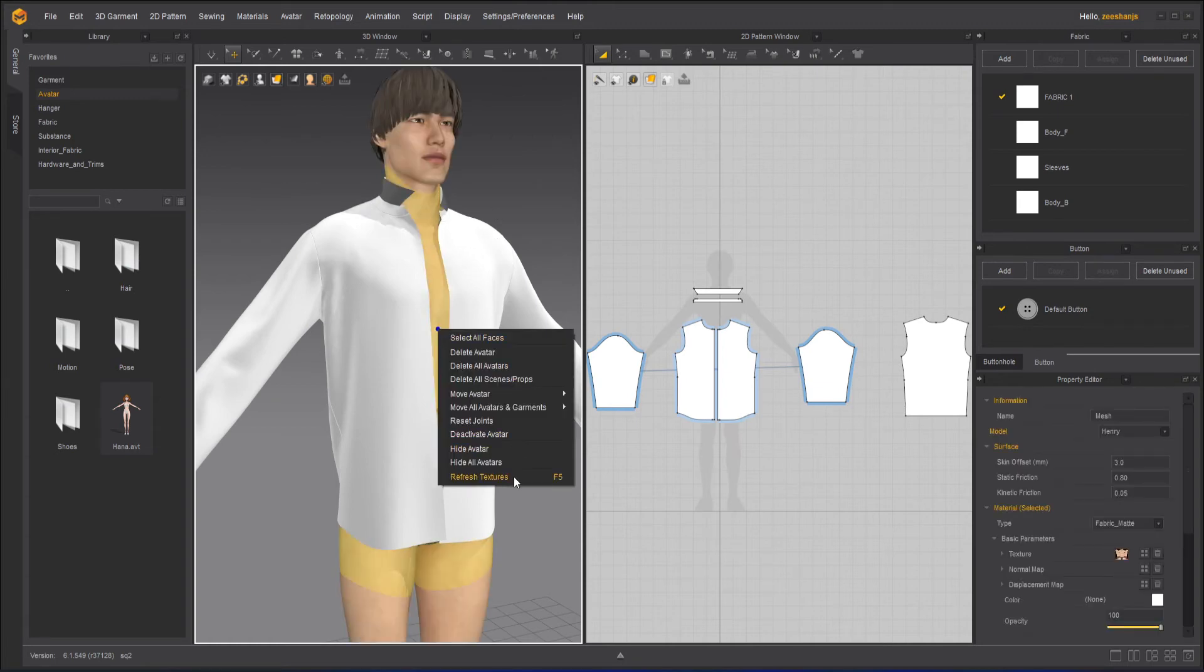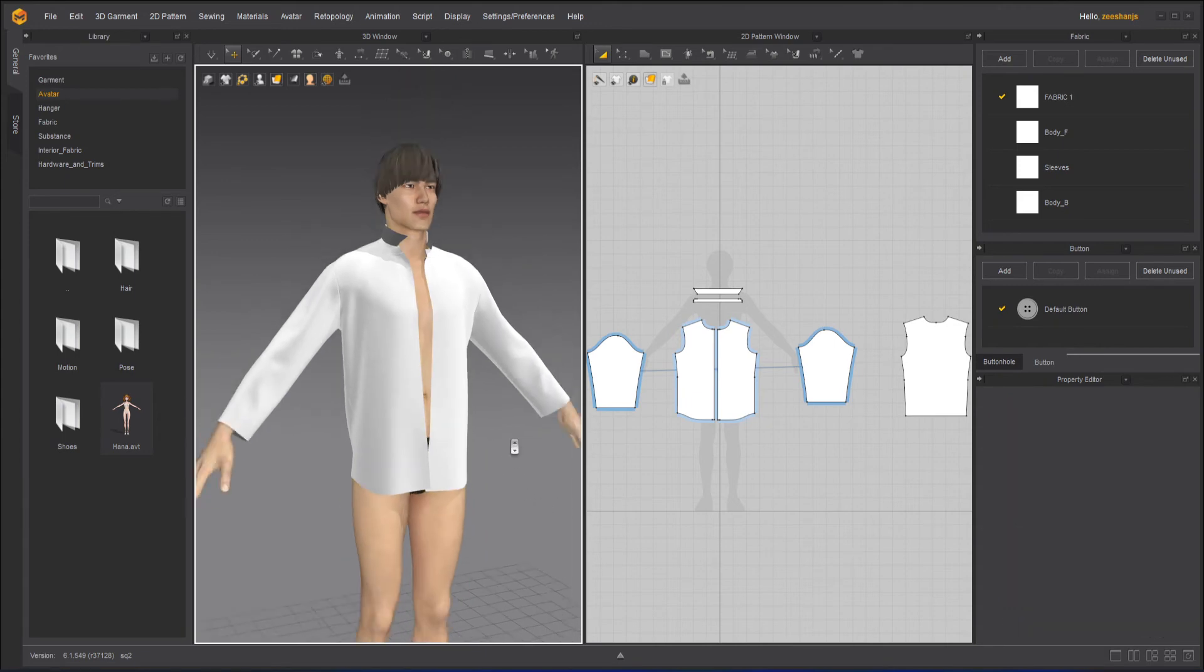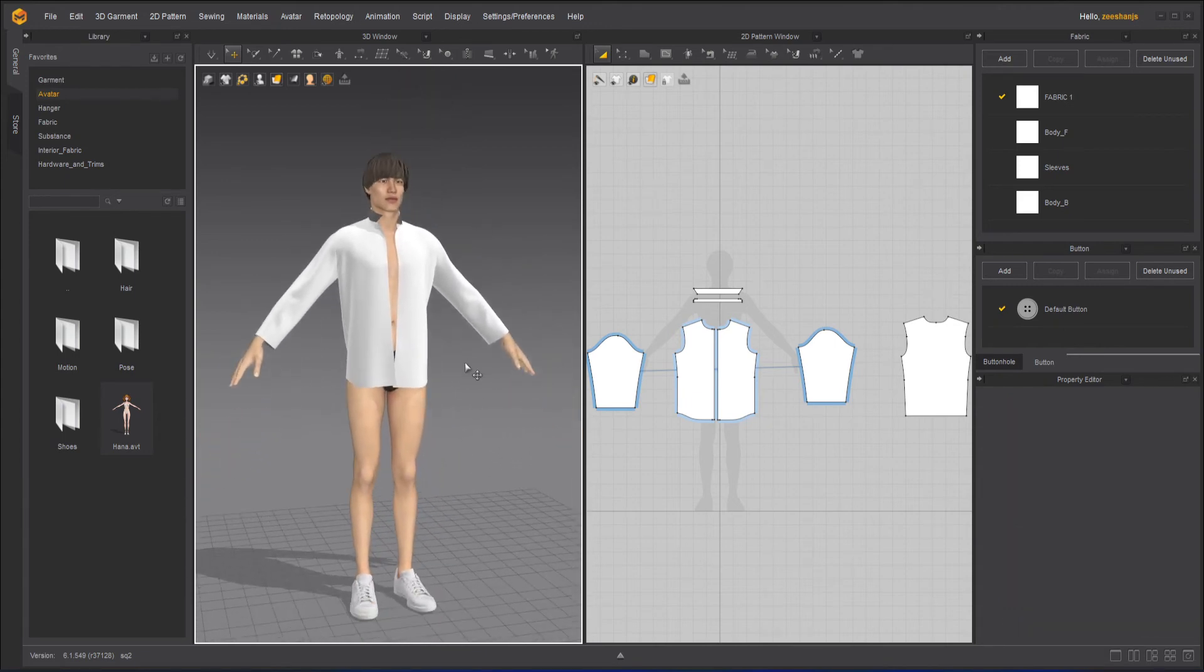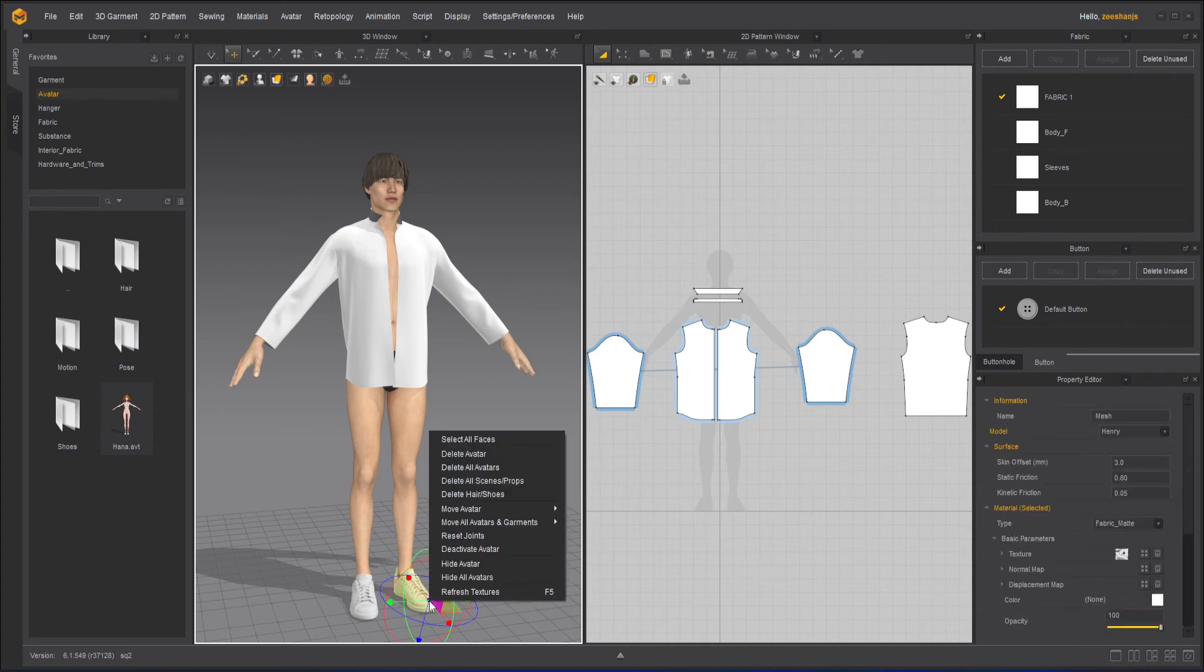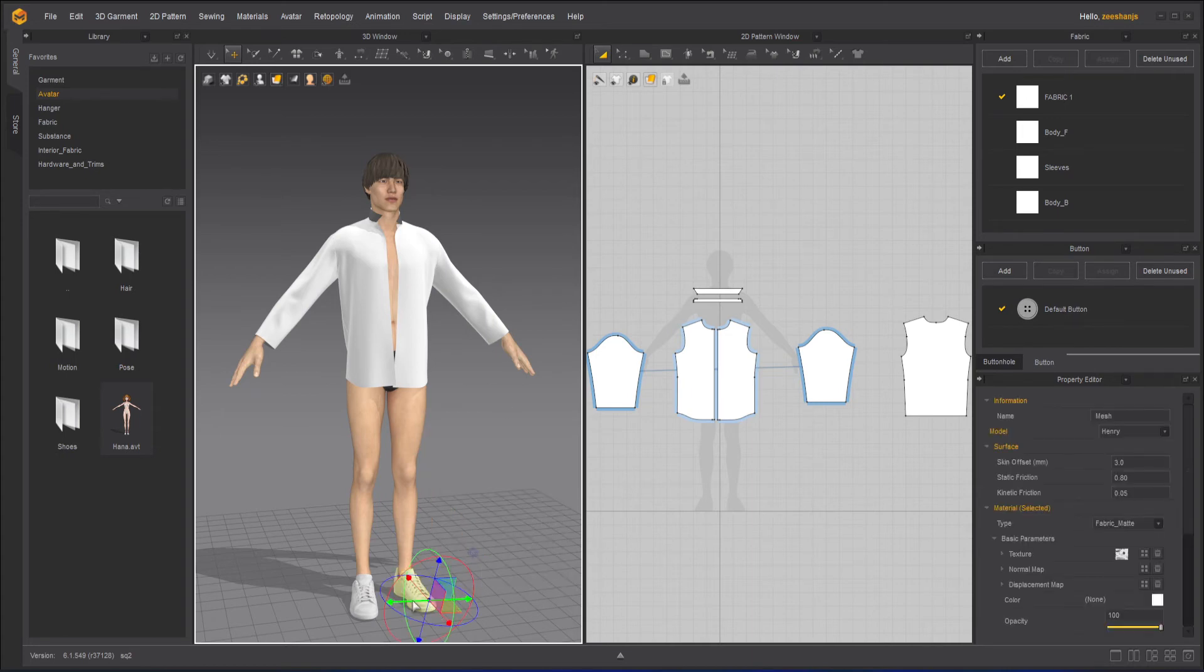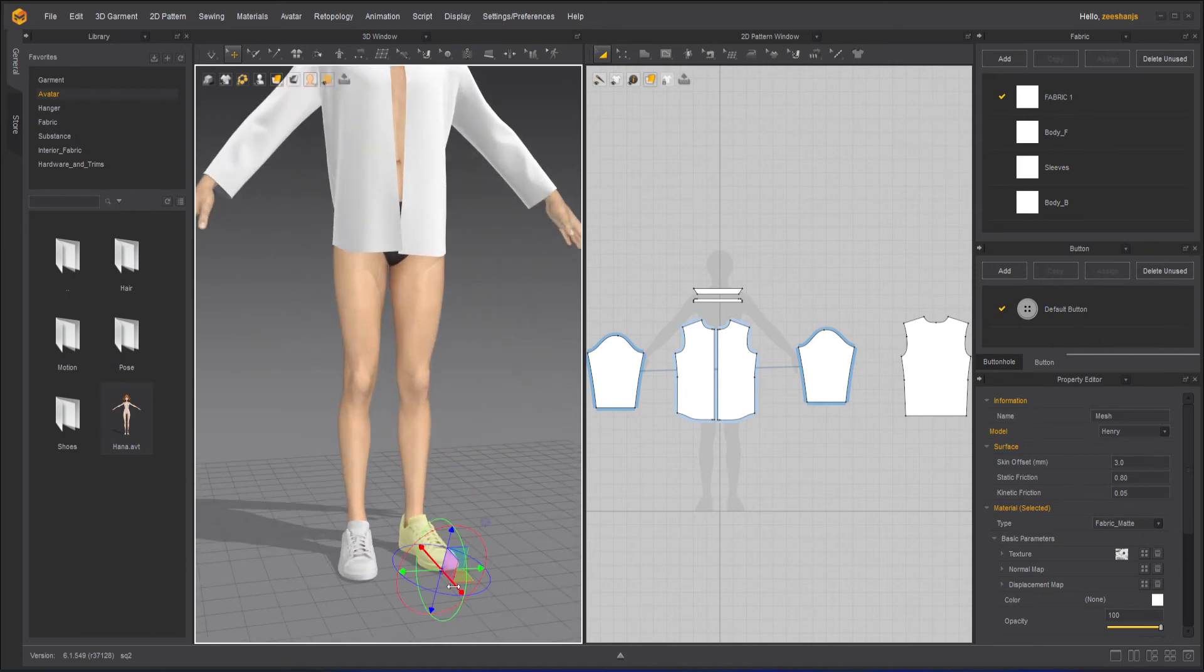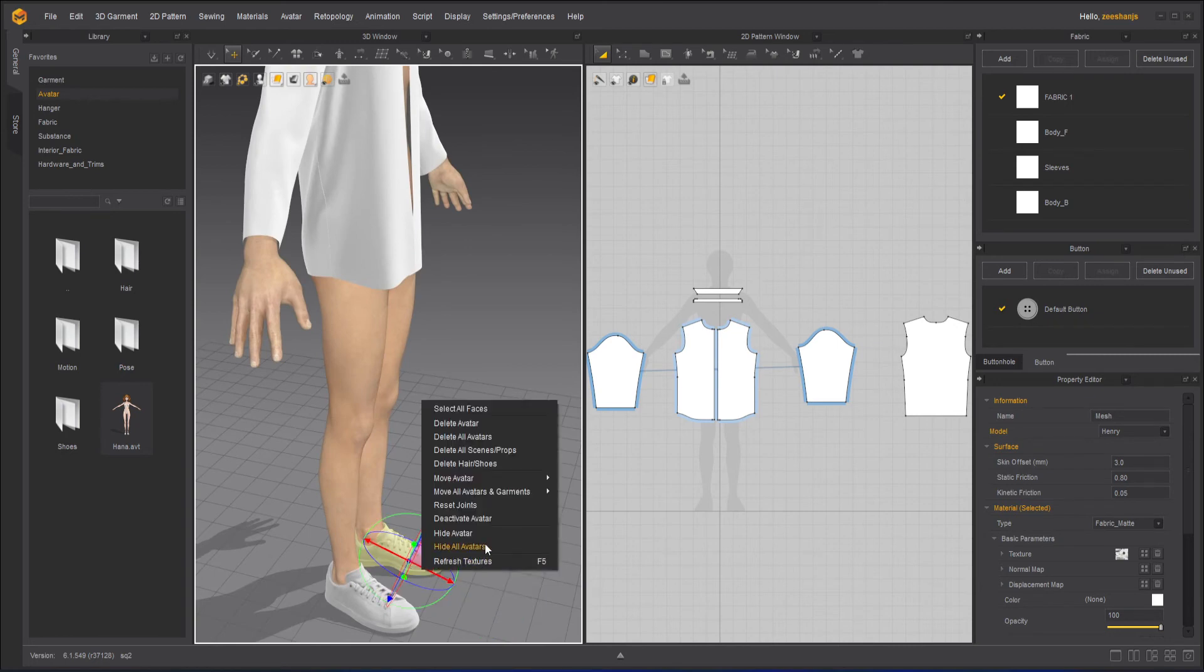And then you have refresh texture, which is useful if you have changed the textures. So that's all with the avatar. And then here as well, you have the same thing on the shoe. If you want to move the shoe somewhere away, it's back - it's basically locked. I don't think it will move.